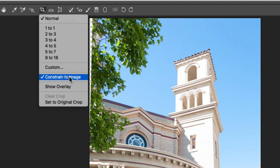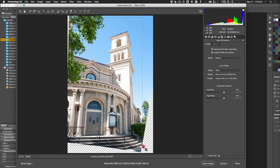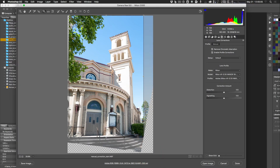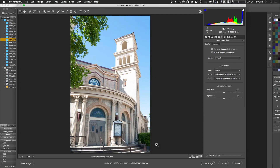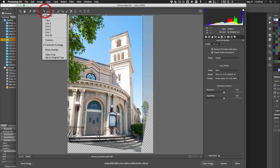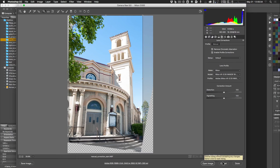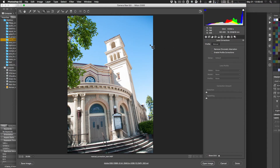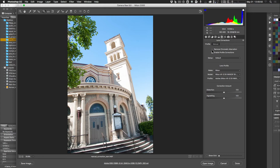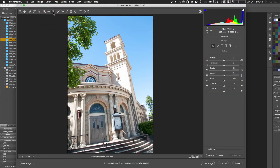Reset the image with Option/Alt + Reset, reapply Profile Corrections and Chromatic Aberration removal, then go back to the Transform tool. There's another approach called Guided, which can work better than eyeballing. Click Guided and you can draw lines on the image to tell Photoshop what should be vertical or horizontal.